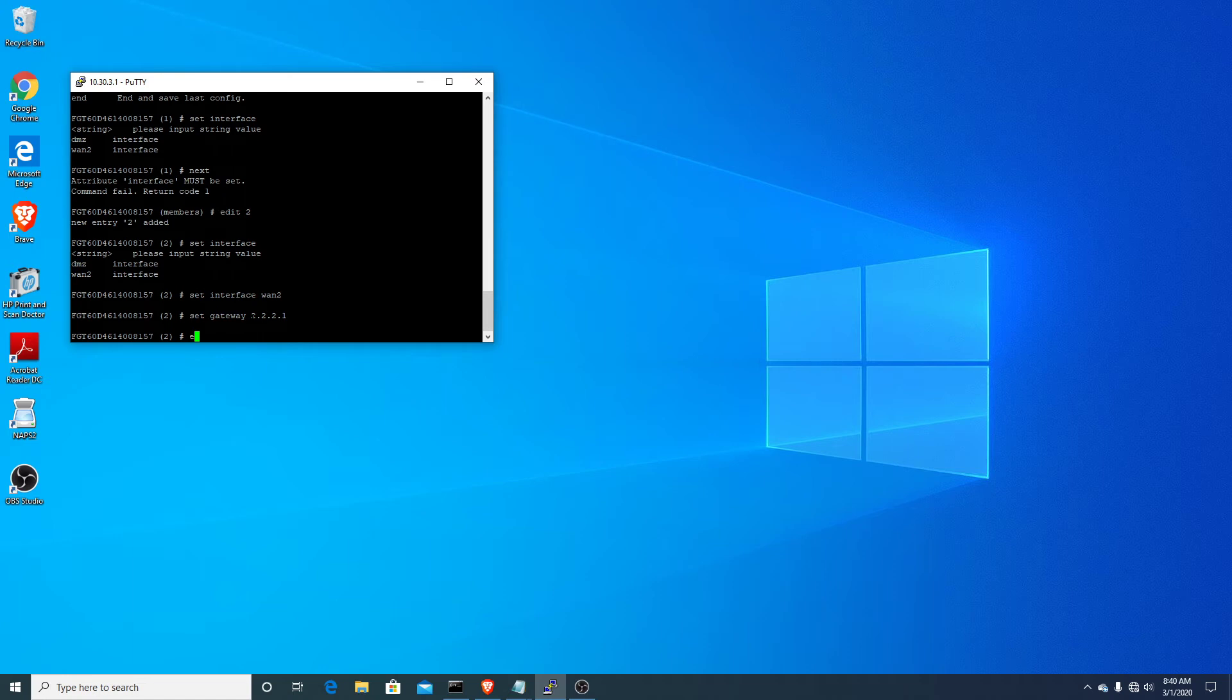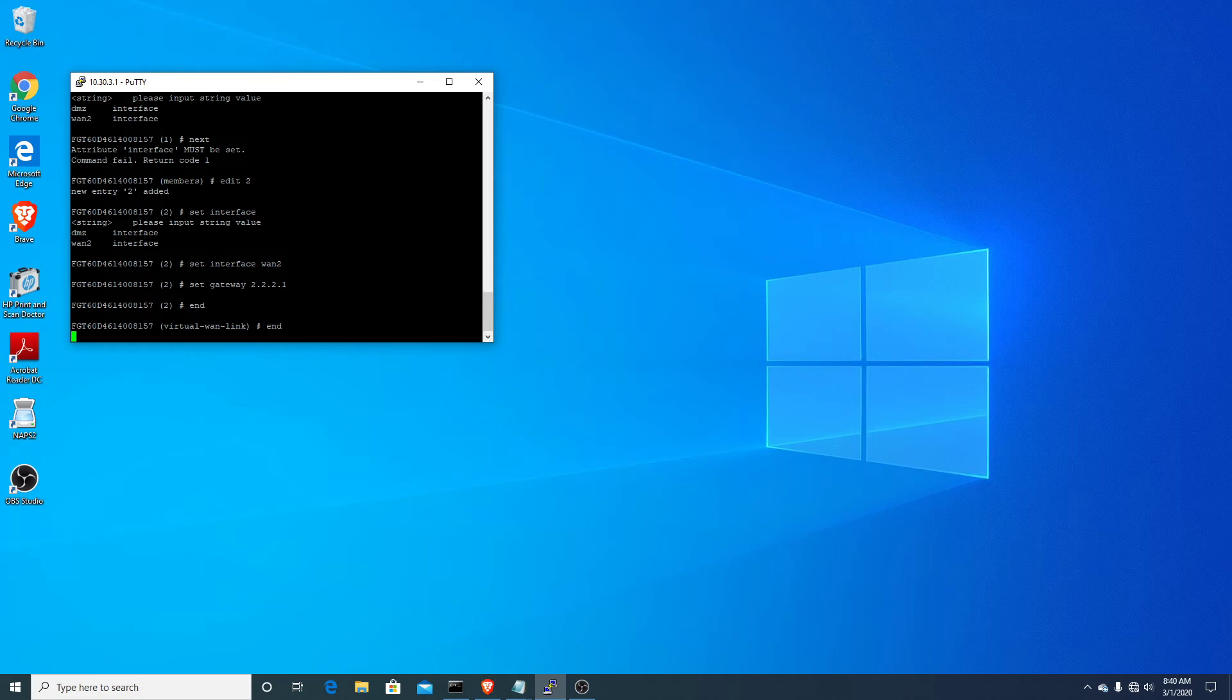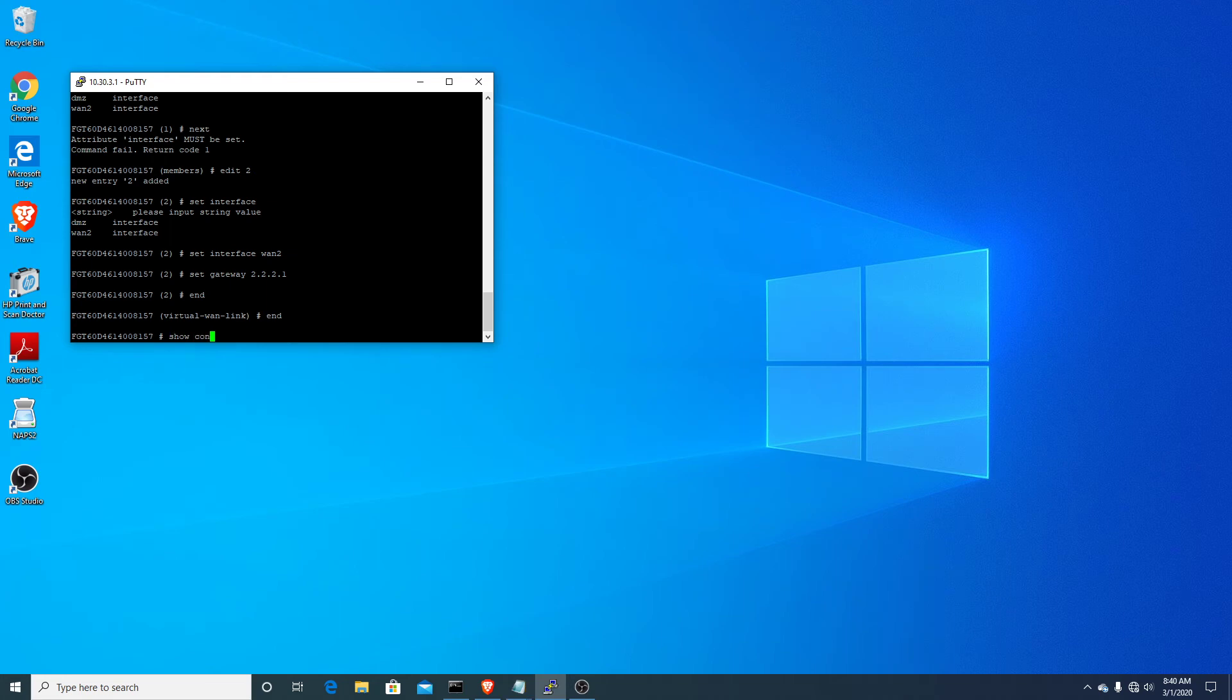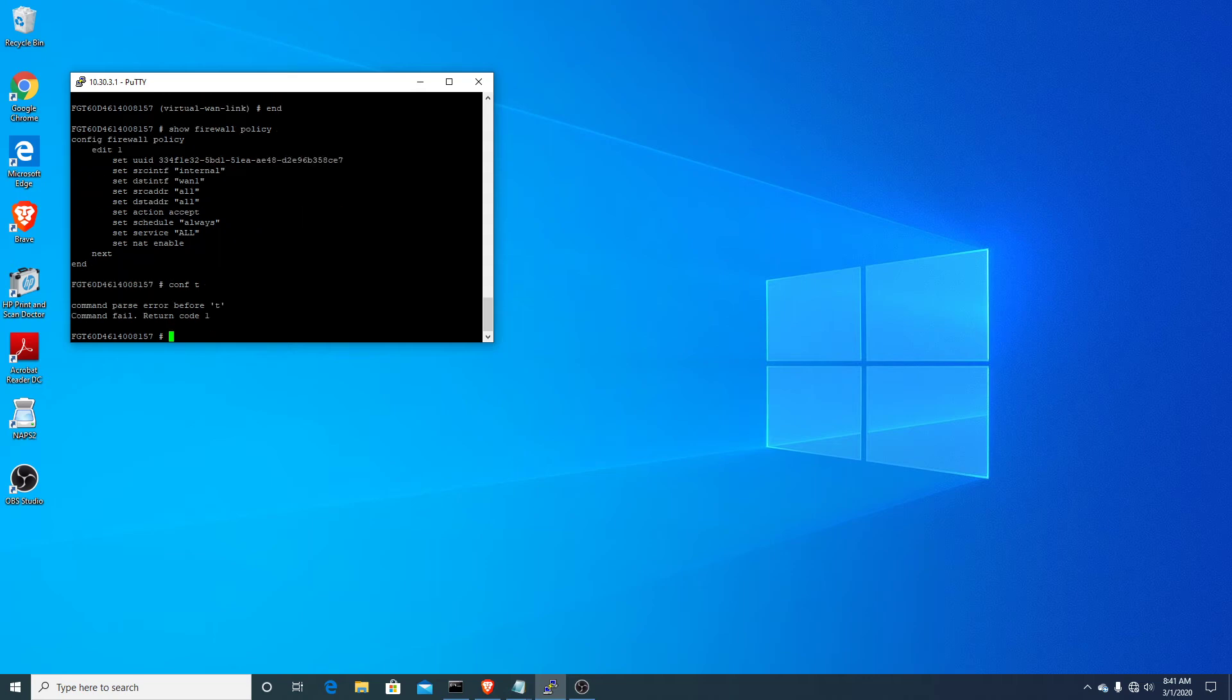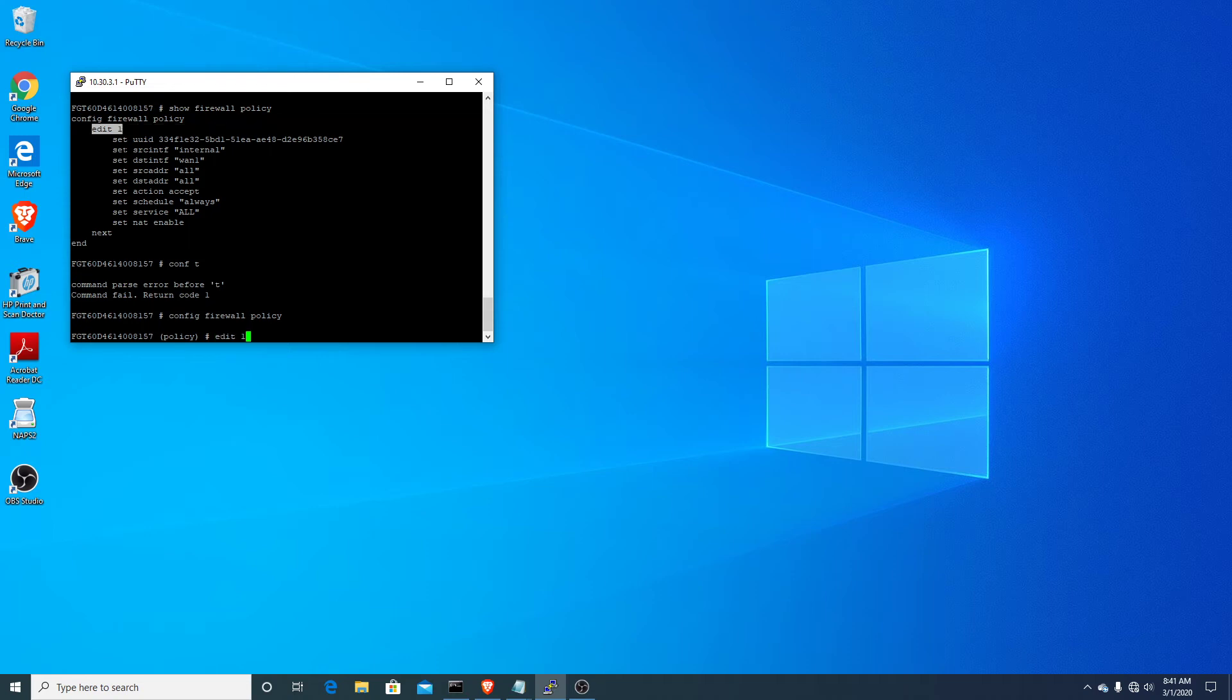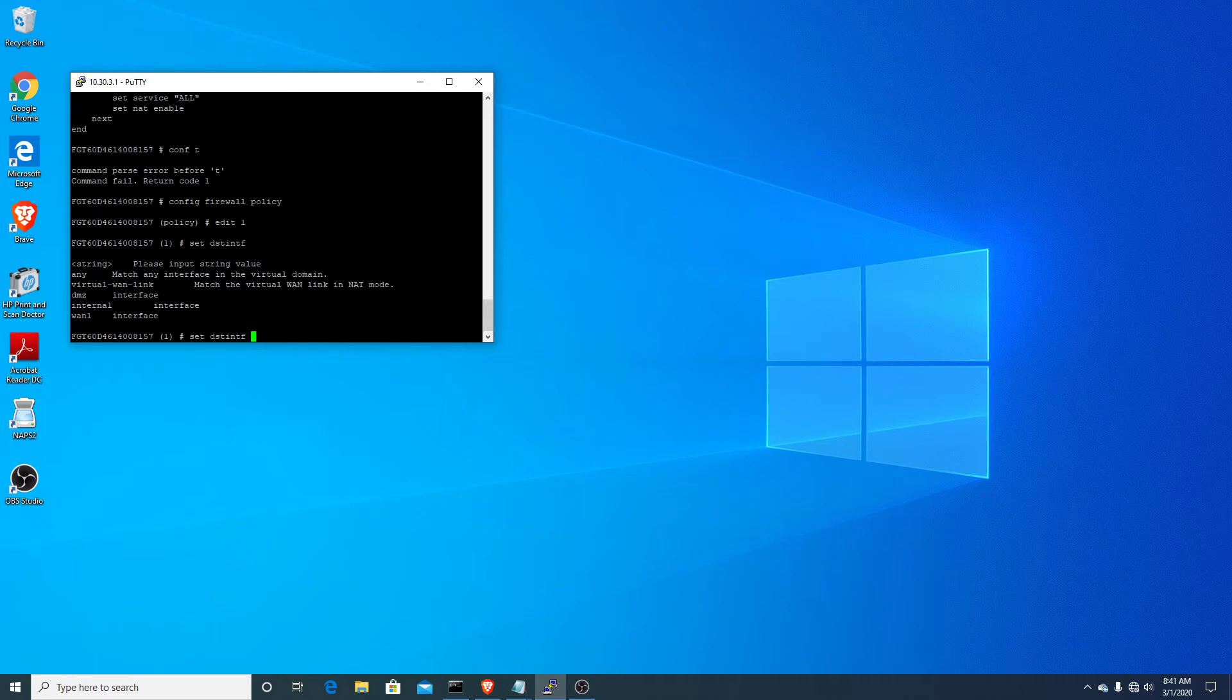So that's all we need to do for now because I have to go change where the actual firewall policy is attached. So we'll just jump back out of there real quick. And again, I'm just going to use my show command so I can see how the policy is set up. You can see here that the policy, this default policy, even though it's just basically an allow all, is set to WAN 1. So we just got to get that moved to WAN 2 for now, or to the virtual interface, excuse me.